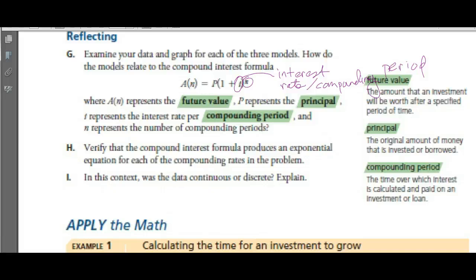If it's compounded annually — like the 3% we were looking at — the 3% will be paid per year. You're going to earn 3% interest per year, and you only get it paid once a year.